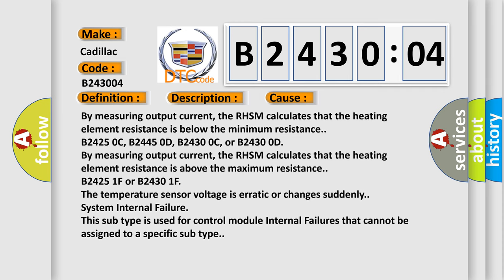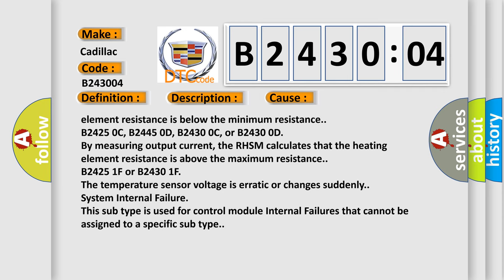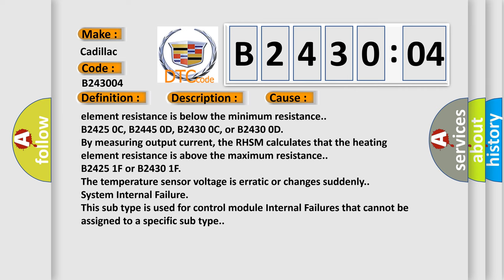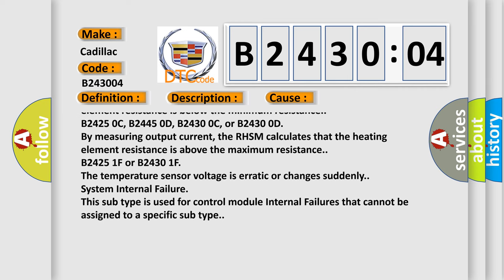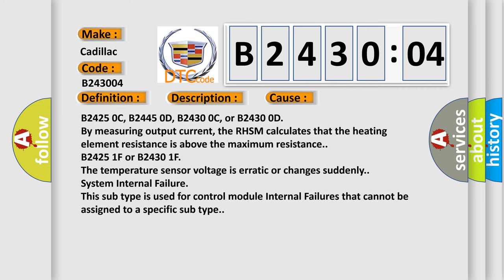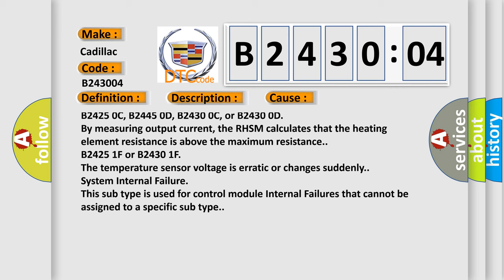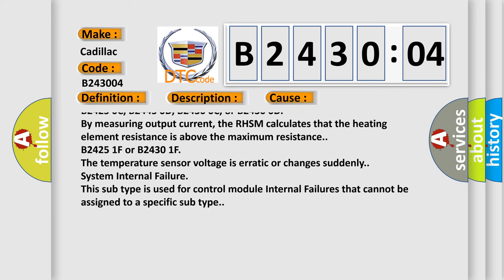B24250C, B24450D, B24300C, or B24300D: By measuring output current, the RHSM calculates that the heating element resistance is above the maximum resistance.